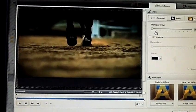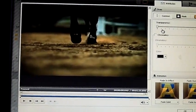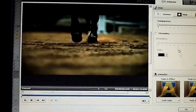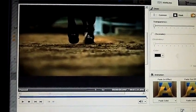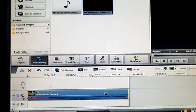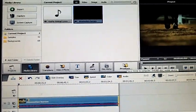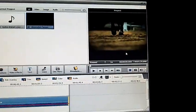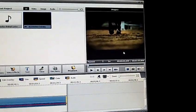Then click OK, and there you have a full screen video. Bye!